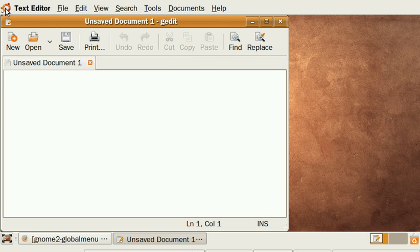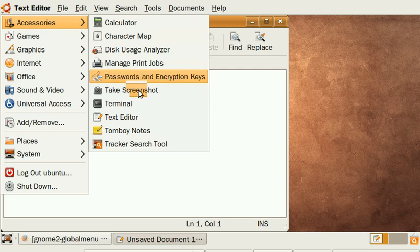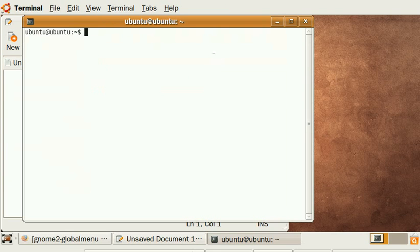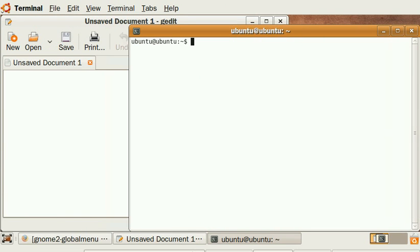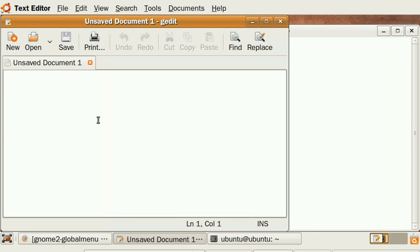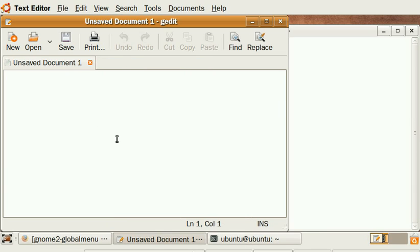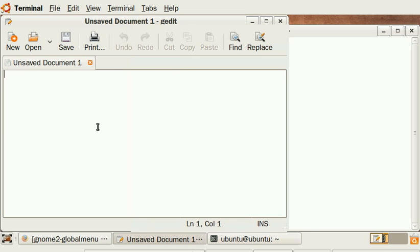If I open another application, let's say Terminal, same game. As you notice, when I switch between these applications, the menu at the top of the screen changes accordingly, just like it's done on the Mac.